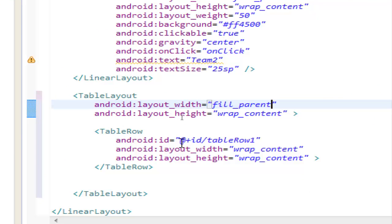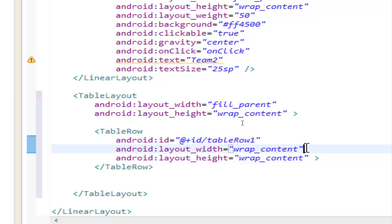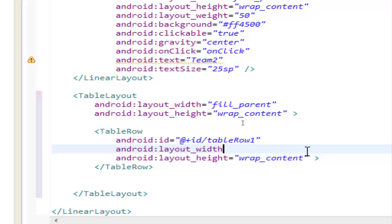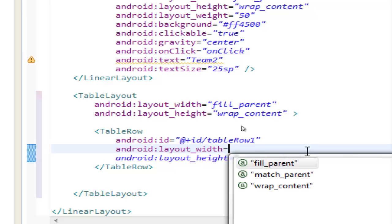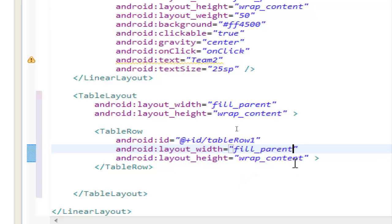table row, the ID of the table row is table row one, we will make the row to fill parent, the width to fill parent, okay,